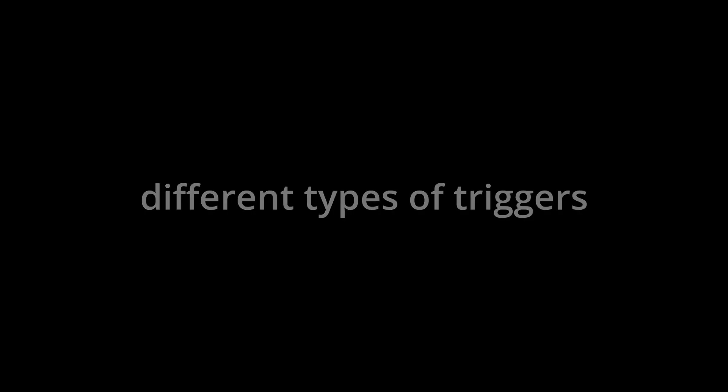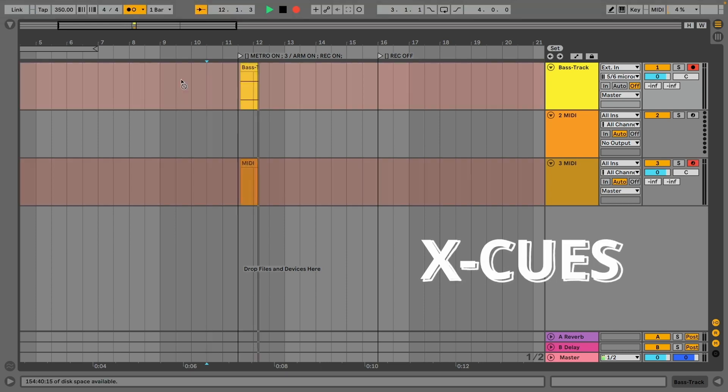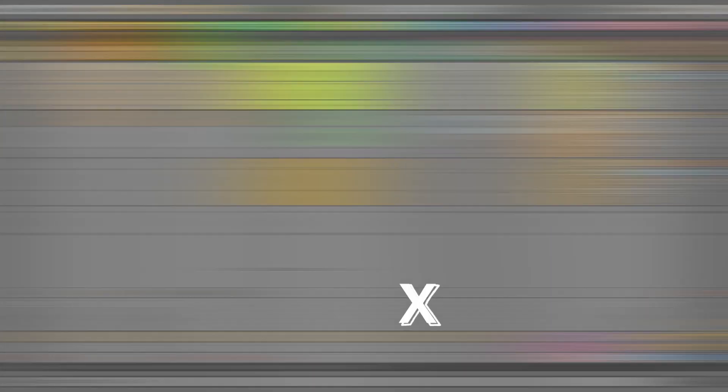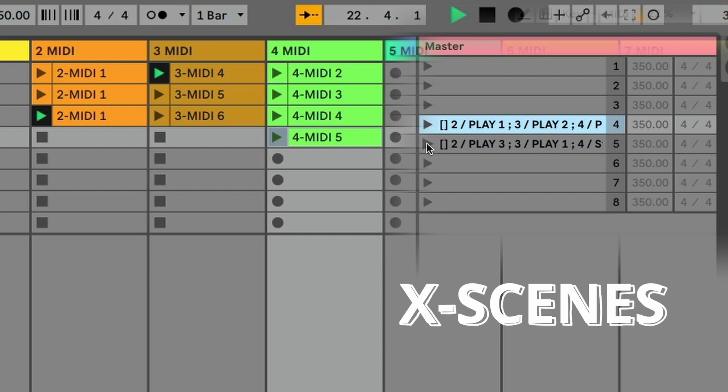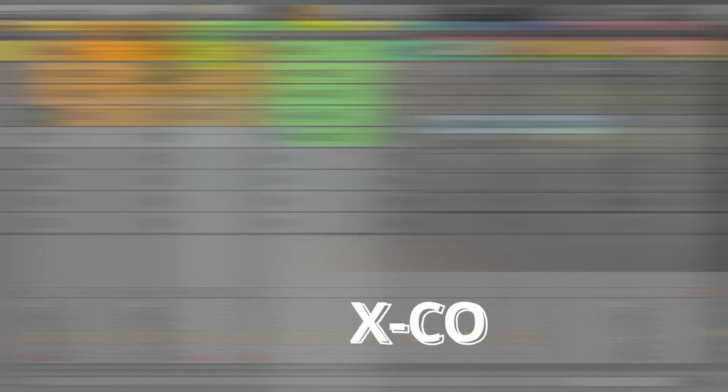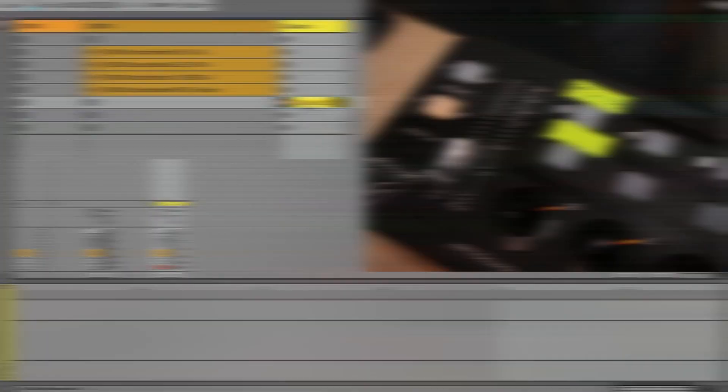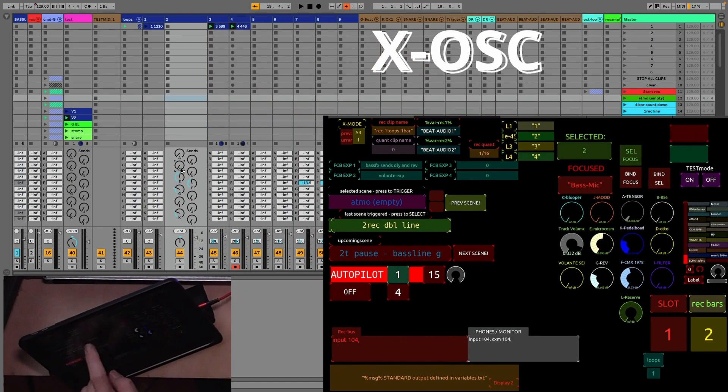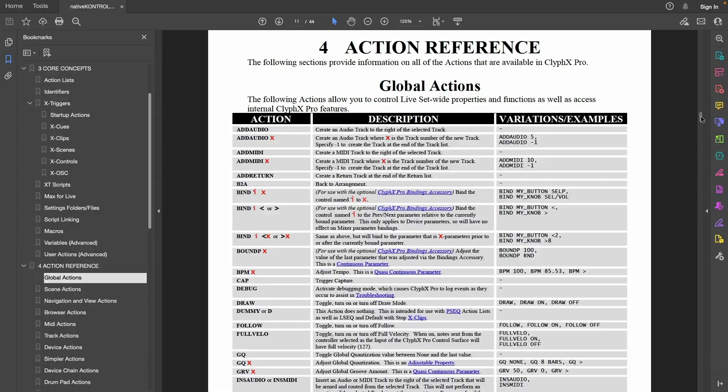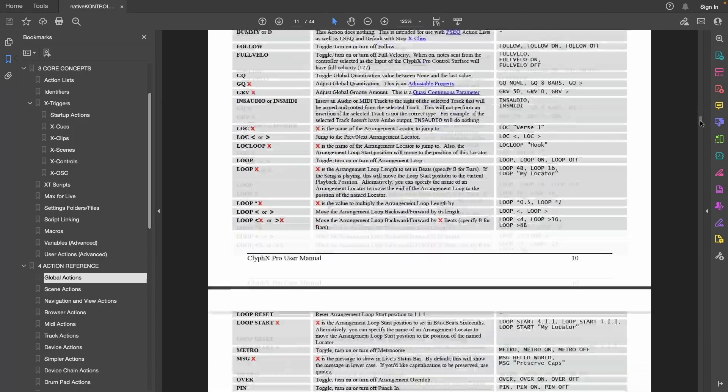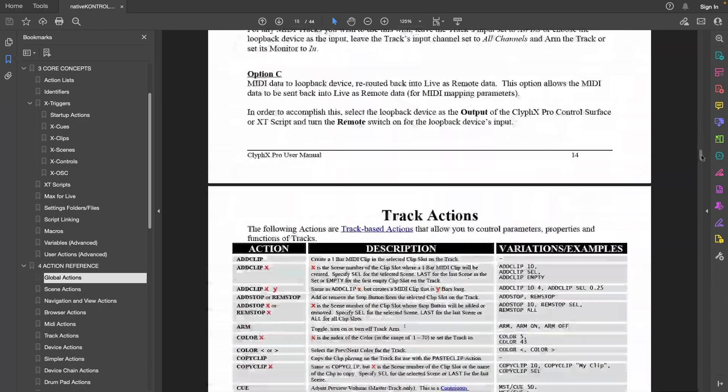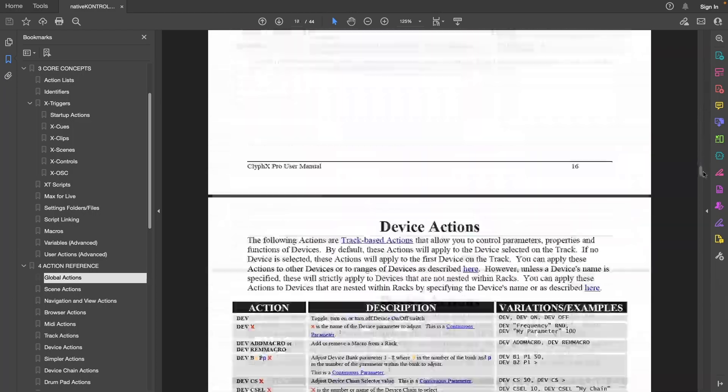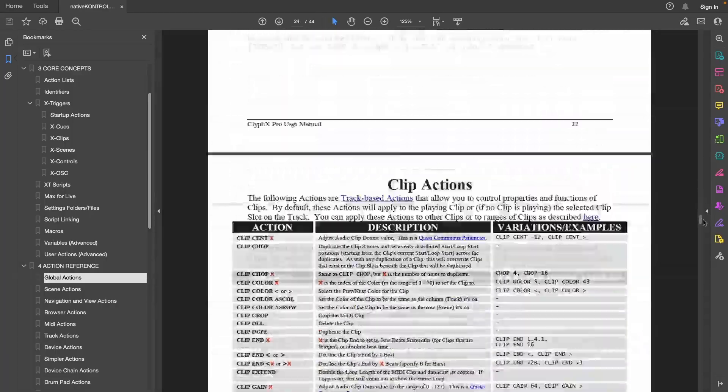You can use different types of triggers like a marker in the arrangement view, a scene name, a button on the MIDI controller, or a button on a tablet or phone. You have a vast catalog of actions—just go ahead and try out all these actions. It is really the fun part.